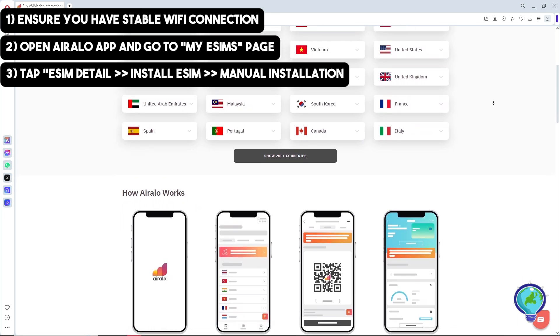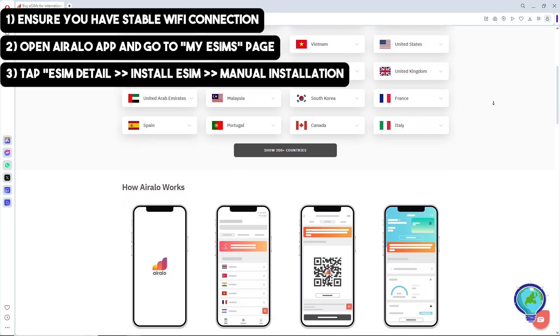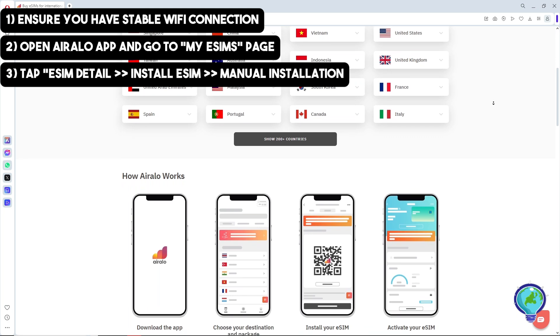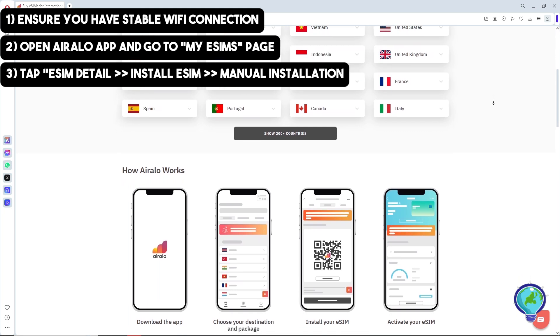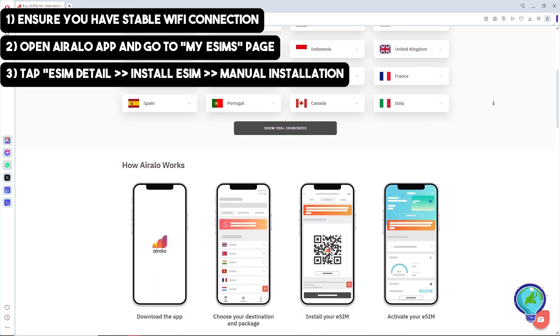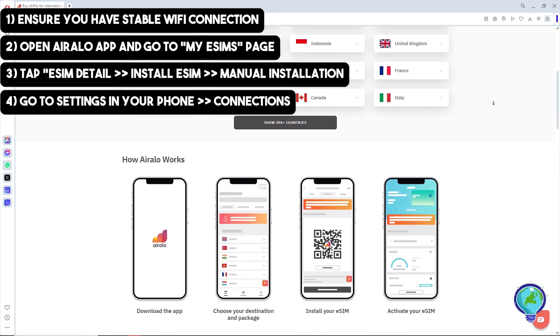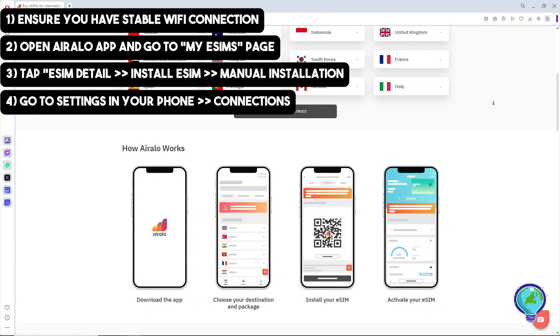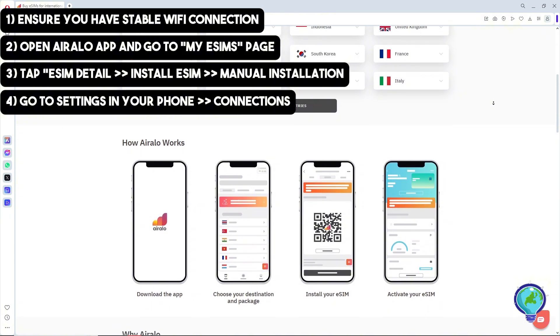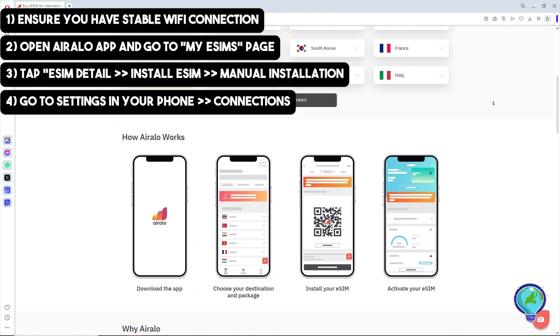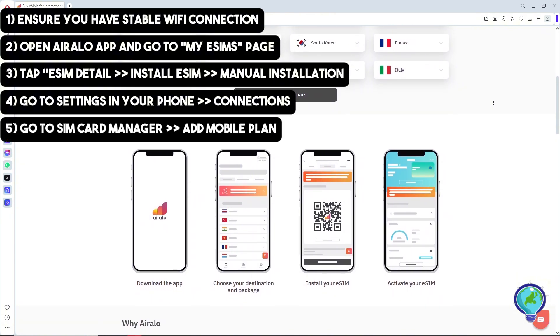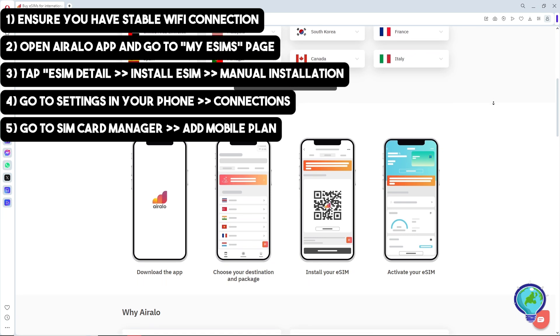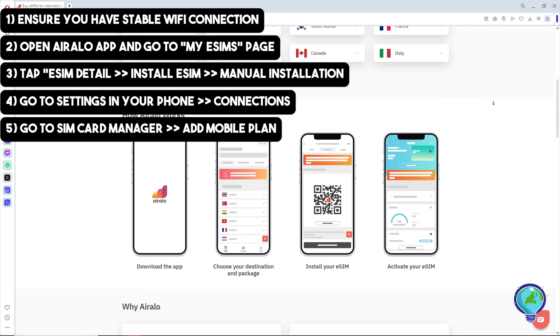Next, go to Settings on your device. Then go to Connections and tap on SIM Card Manager.